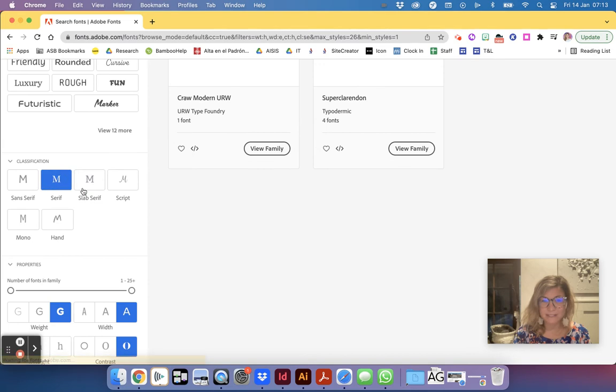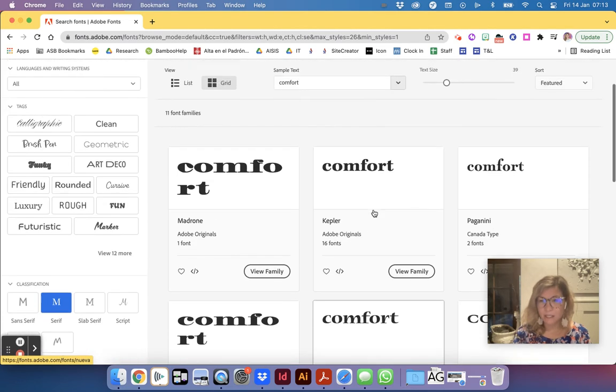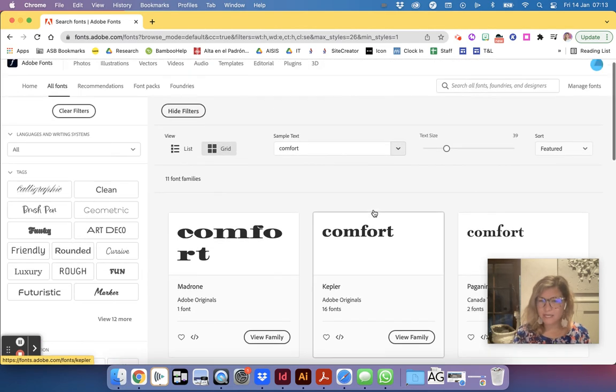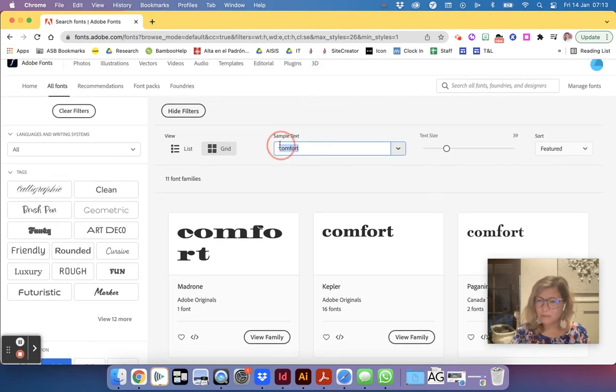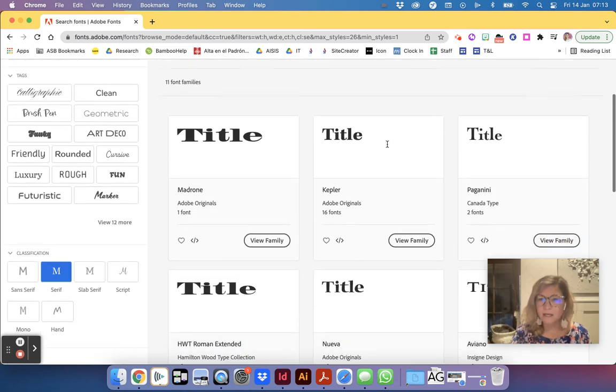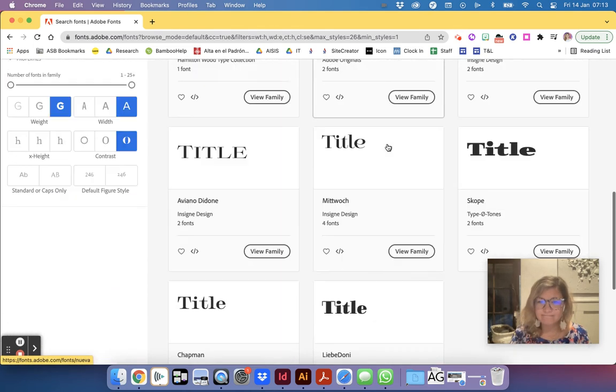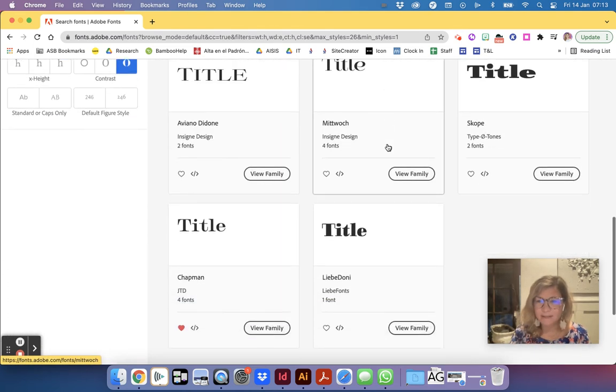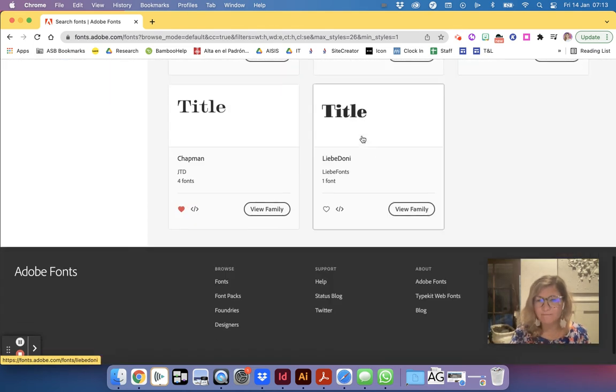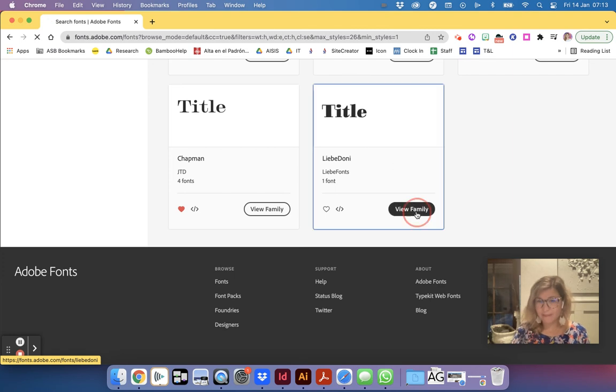If I'm filtering that down now look I'm only having two results. I'm going to take away slab and I'm going to put serif. Now I have more. This kind of looks like what I like but I want to see what my text would look like in it so I'm just going to type in my title. Oh I love this one.